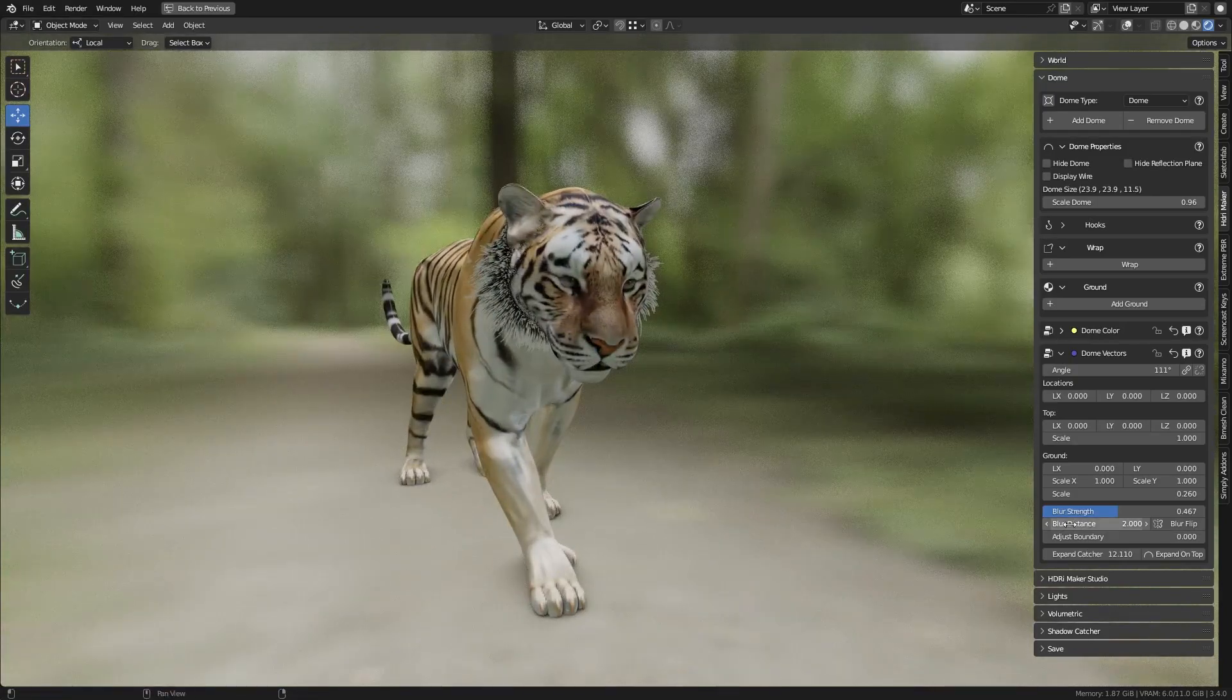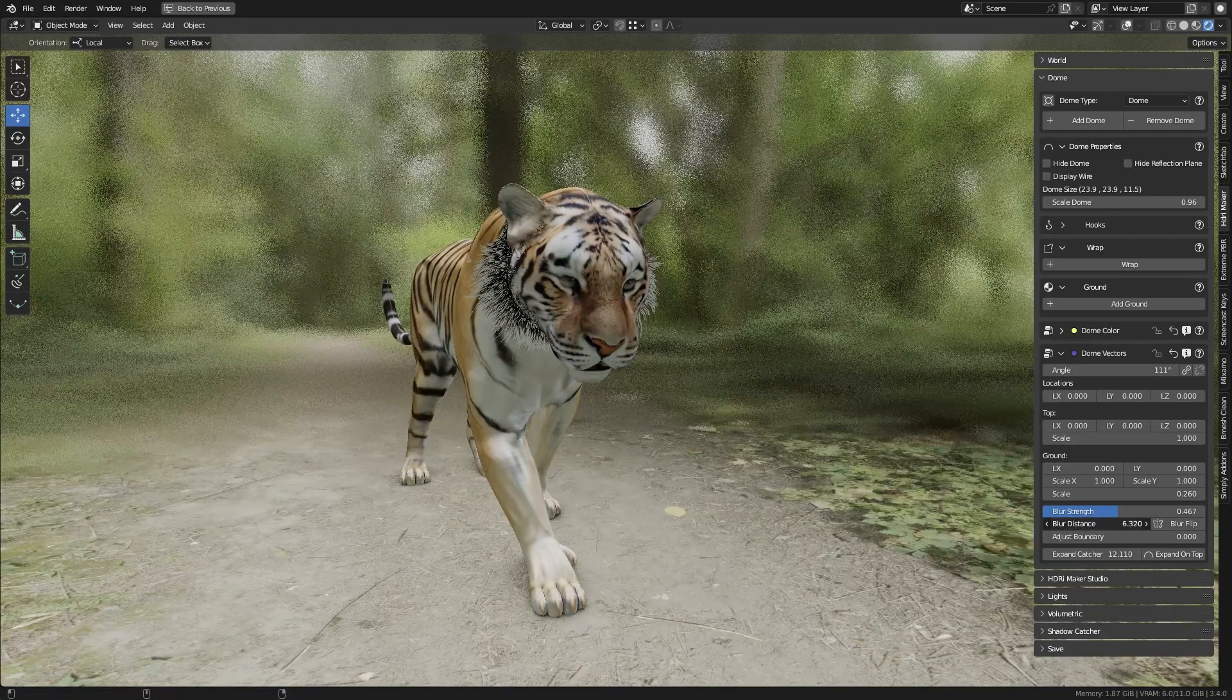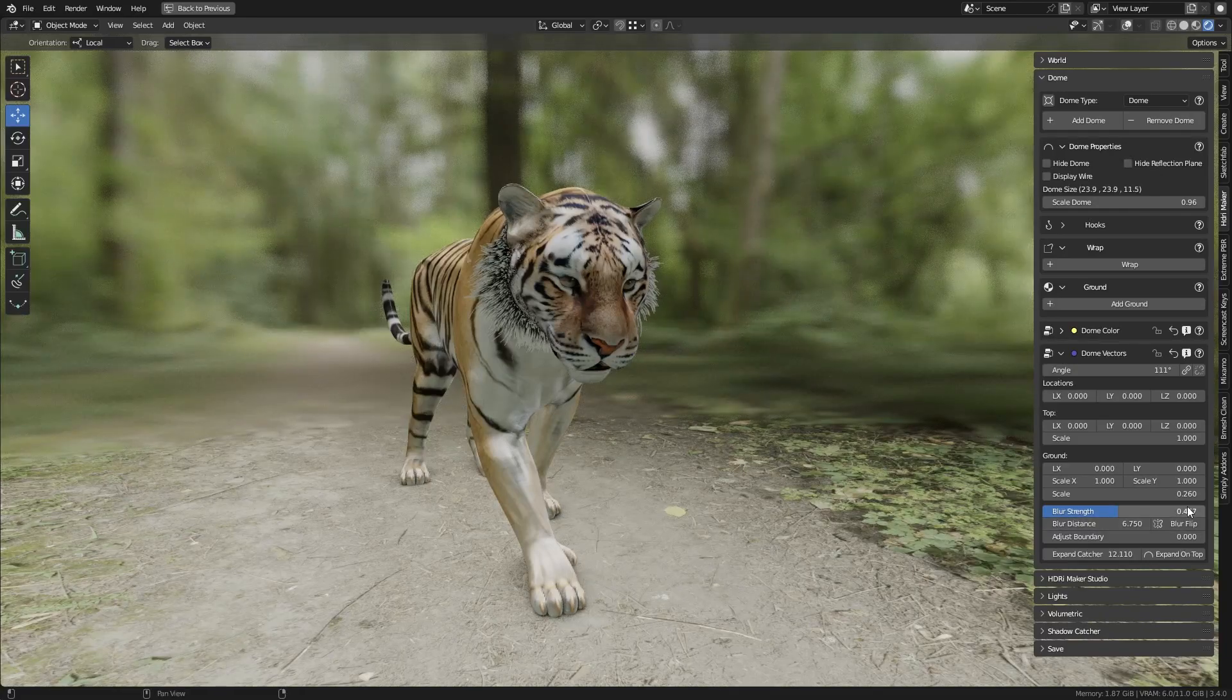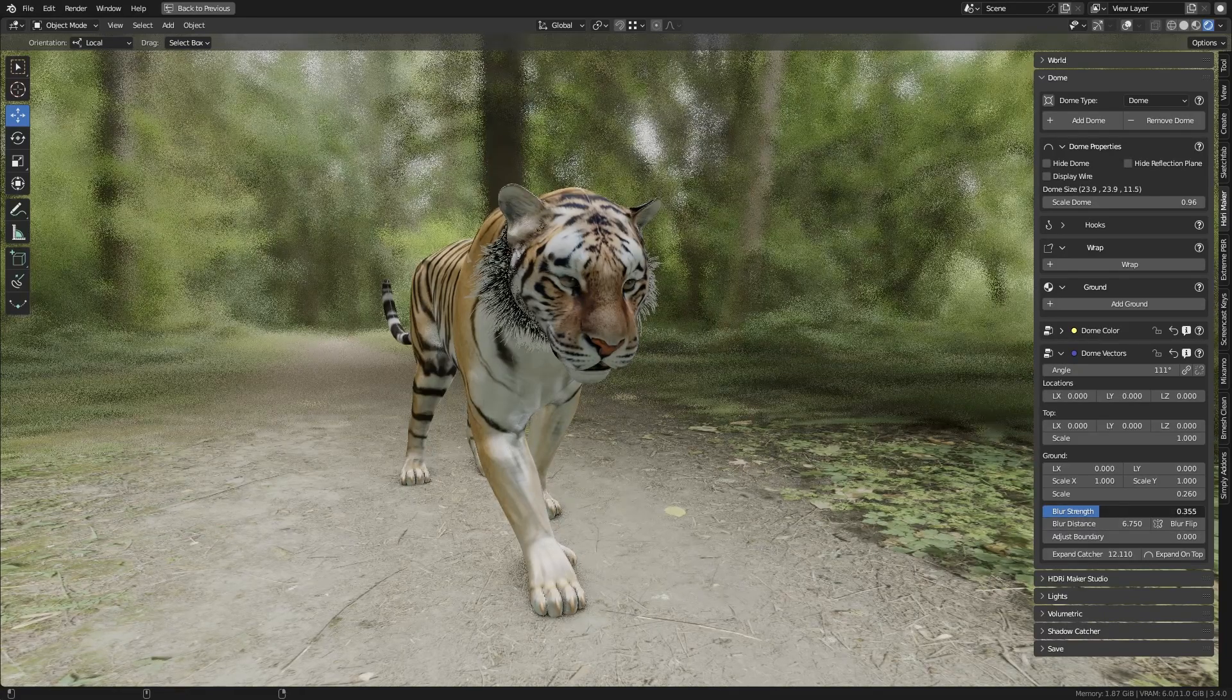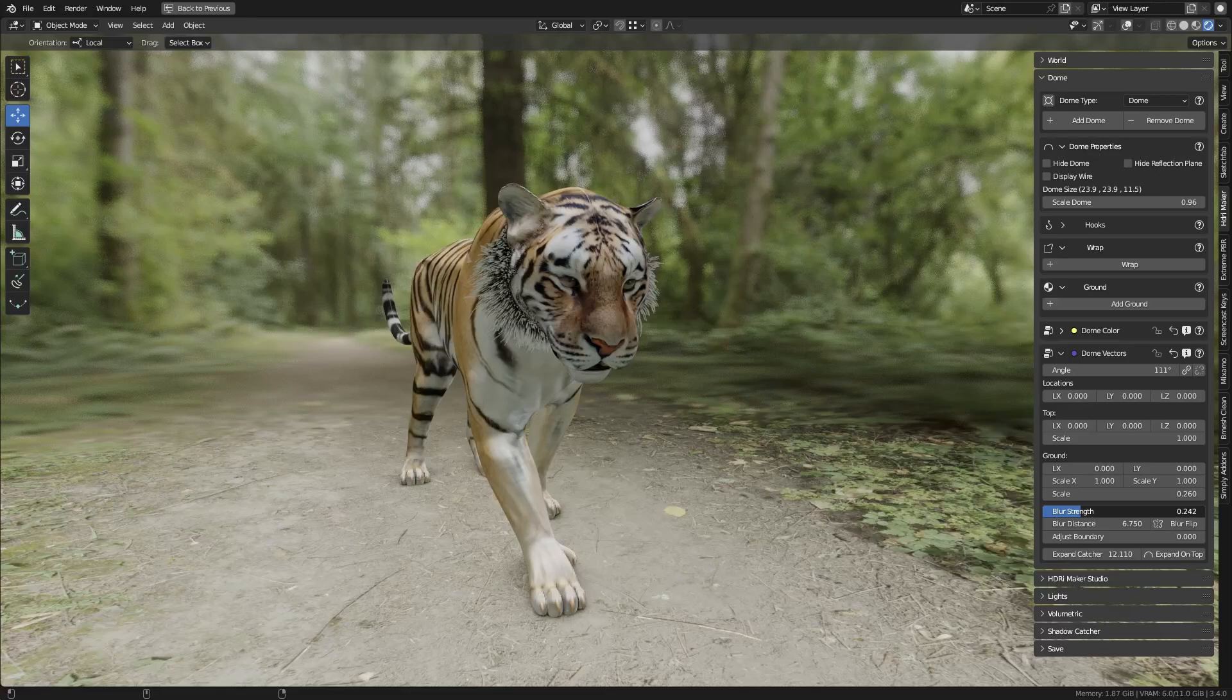In the Dome, you can also set the distance of the blur from the viewpoint. This allows you to have a depth effect even in preview mode.